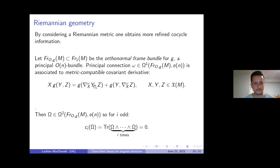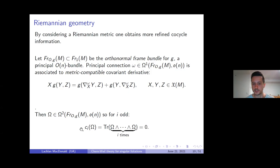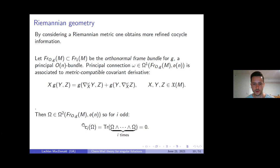Why do we get more refined information? If you take a matrix in the Lie algebra of the orthogonal group — the anti-symmetric matrices — and wedge it together with itself an odd number of times, you get an anti-symmetric matrix back, so its trace is zero. This means for odd i, these generating polynomials c_i give zero on the nose provided we choose a metric compatible connection. For an arbitrary connection, these polynomials should give zero in de Rham cohomology when i is odd — we should always be able to find transgressions of these forms.